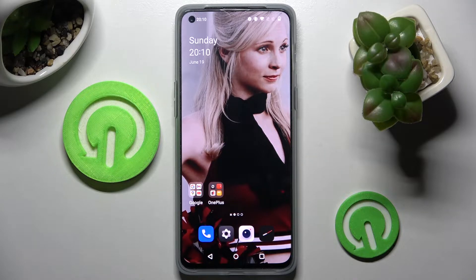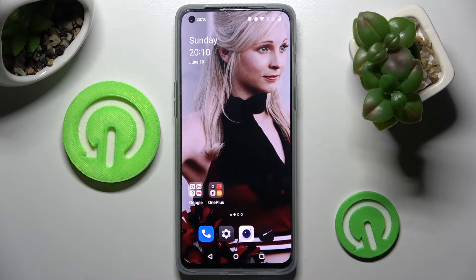Hi! In front of me is the OnePlus Nord 2T, and today I would like to show you how you can set up AppLock on this device.